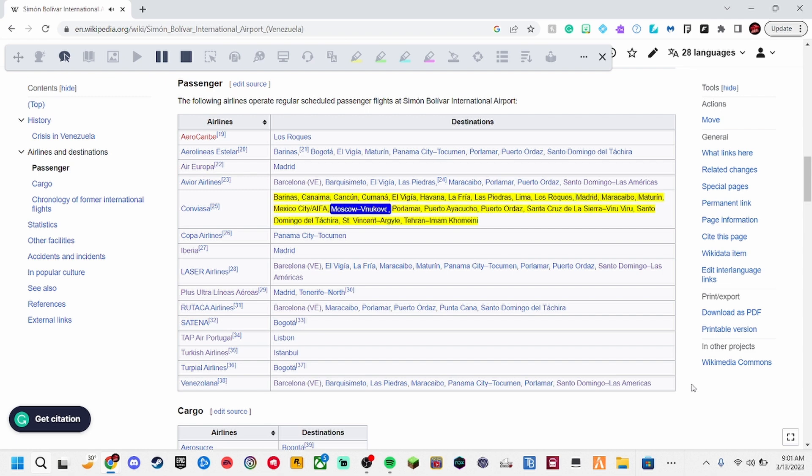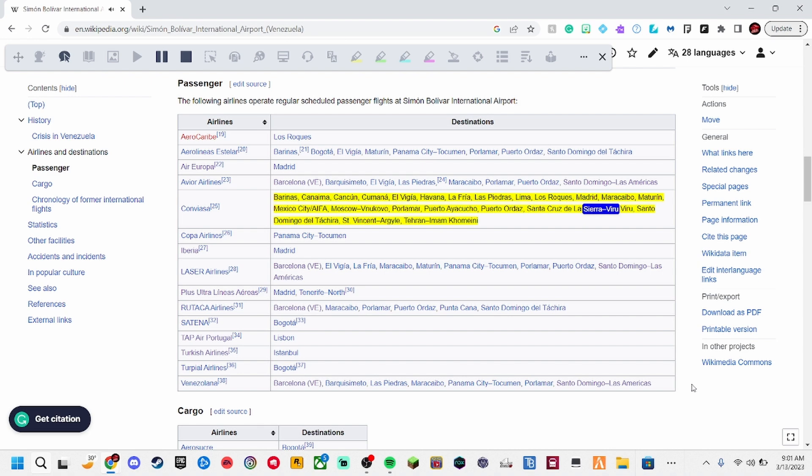Moscow Nucavo, Paloma, Puerto Iacucho, Puerto Ordaz, Santa Cruz de la Sierra Verú Verú, Santo Domingo del Tarchero, Saint Vincent Argyle.